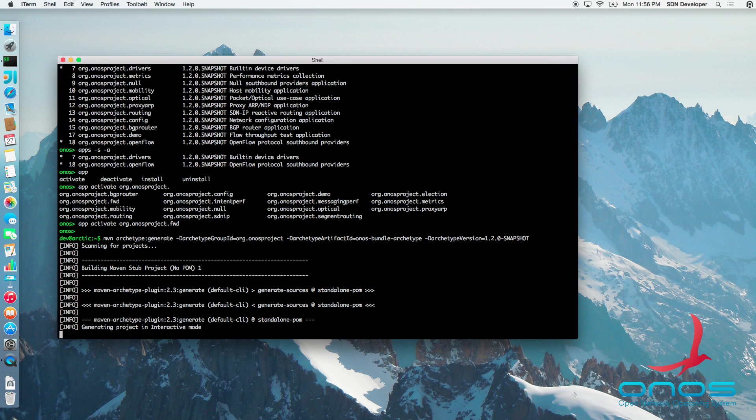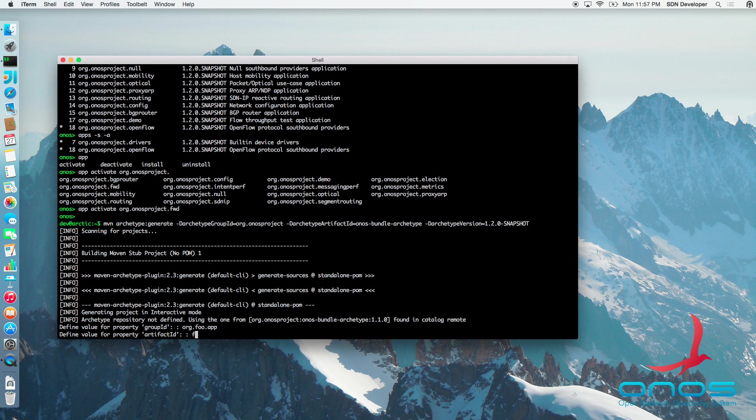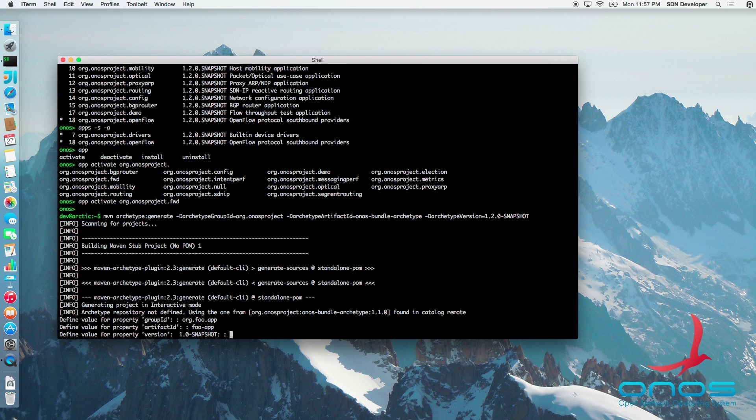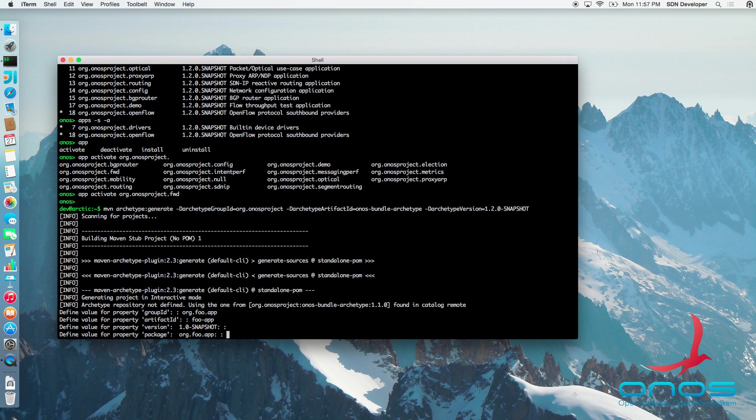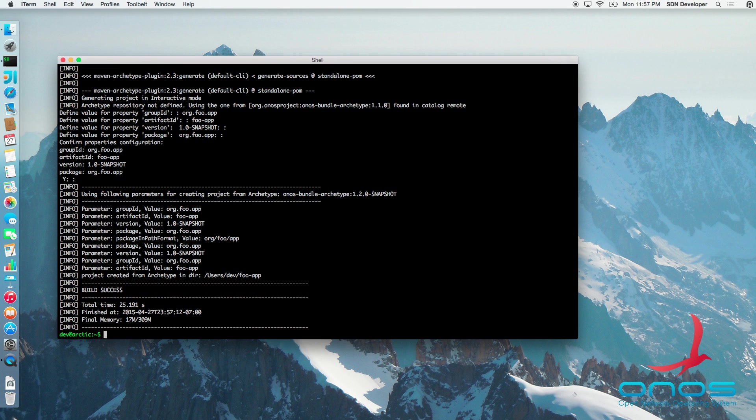This command will launch a short interview process which will allow us to name and version our module. We will use org.foo.app as the group ID and name our module foo-app via artifact ID. We will leave the version and the Java package at their default values and confirm all selections by pressing enter.